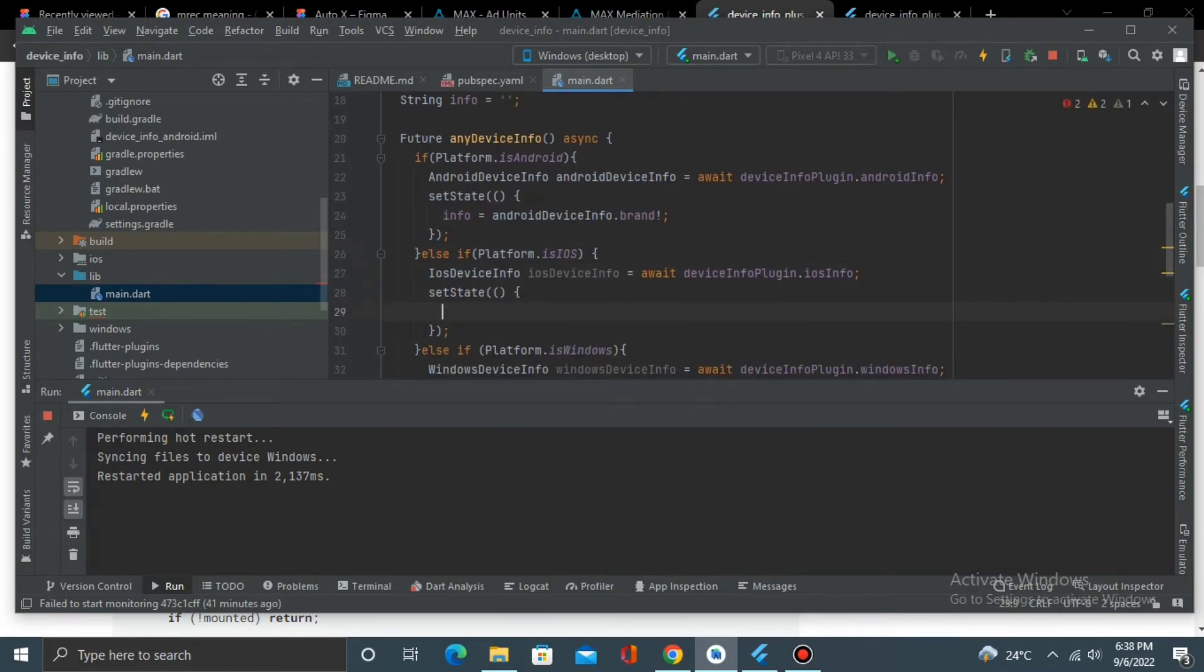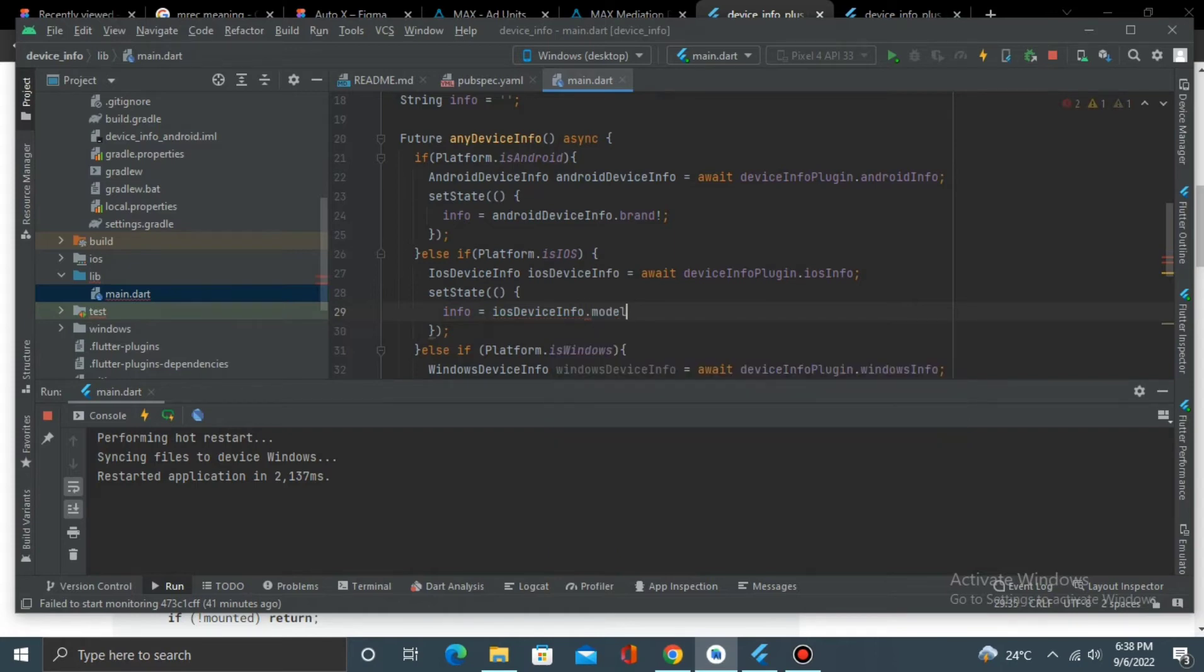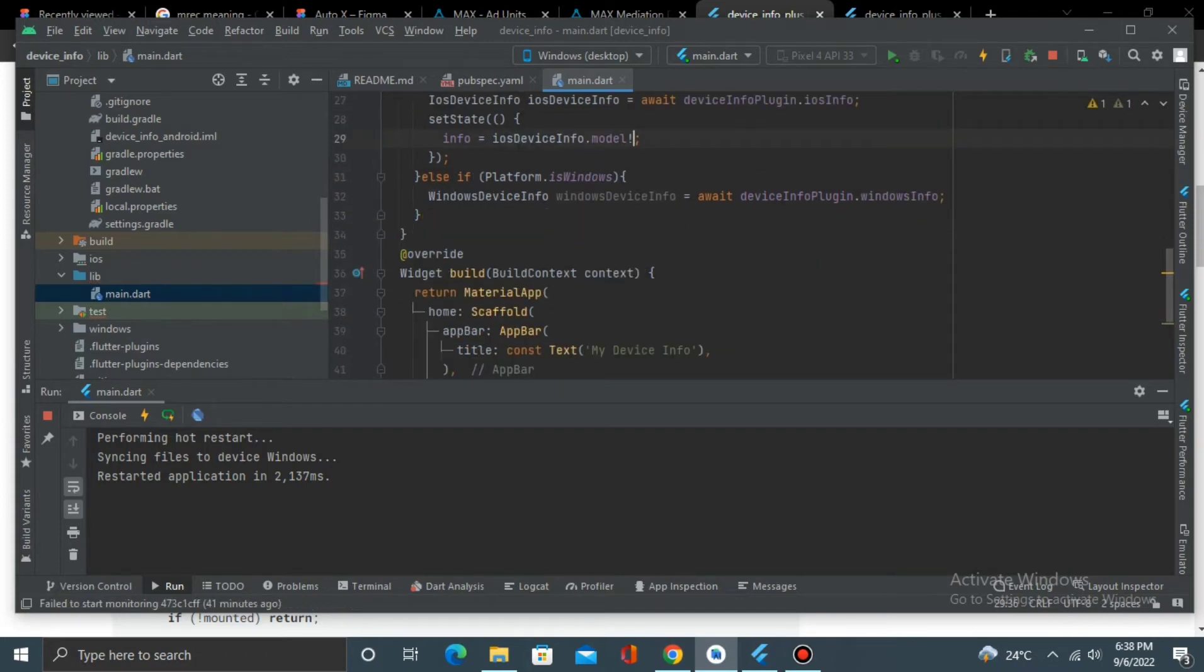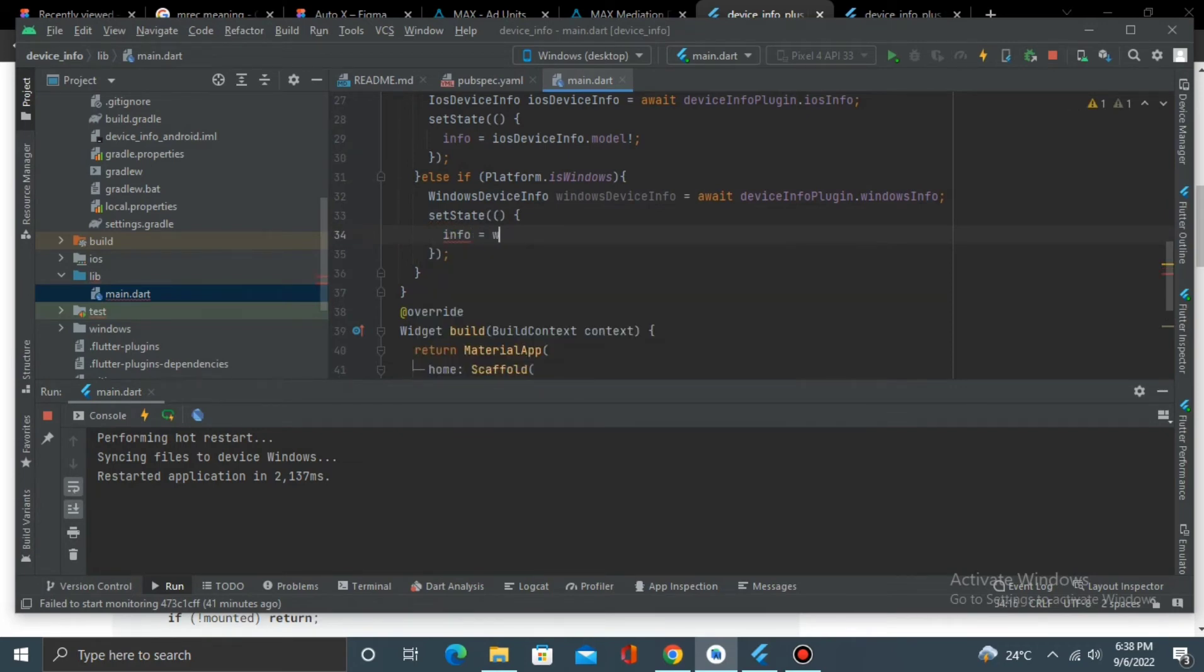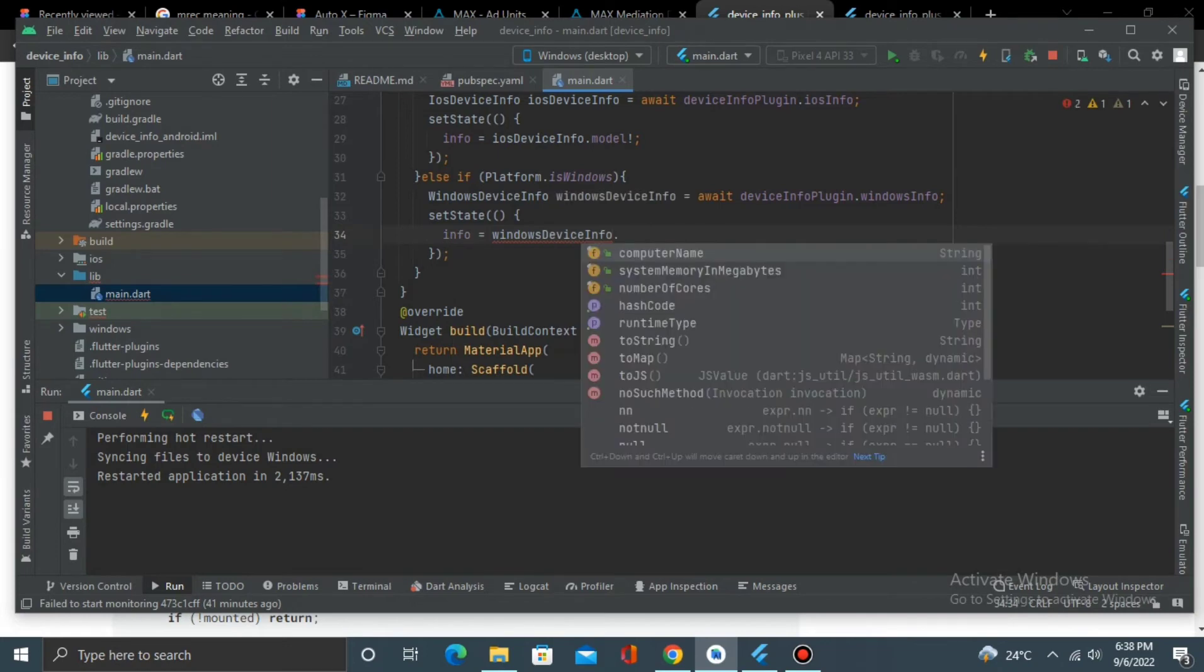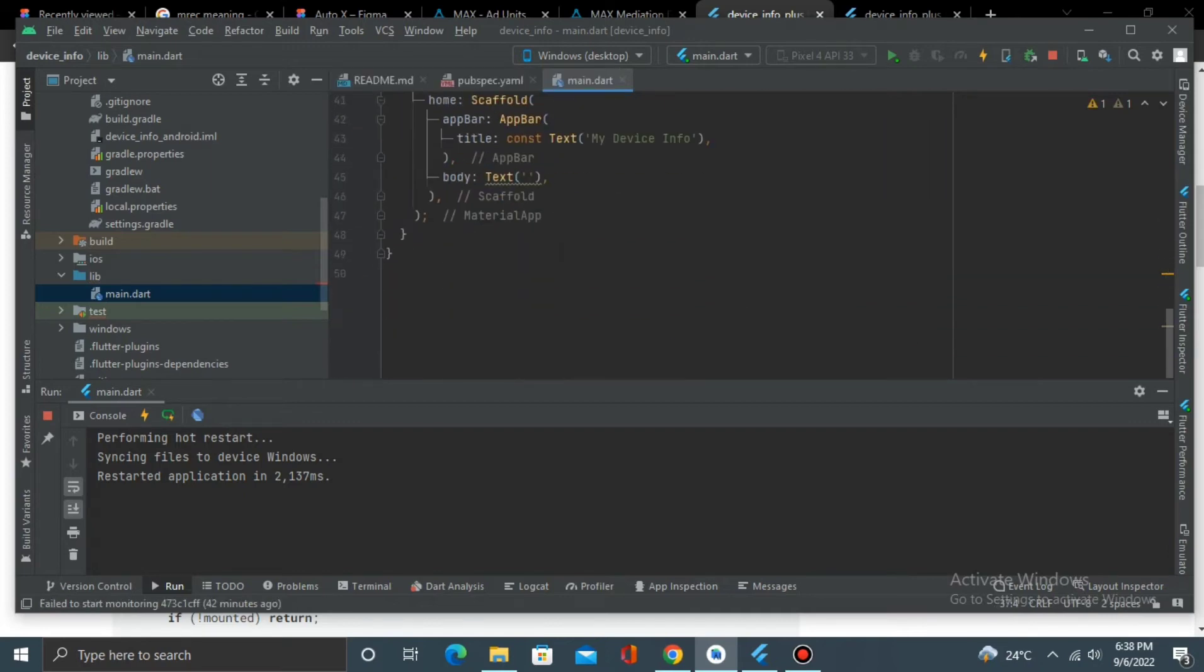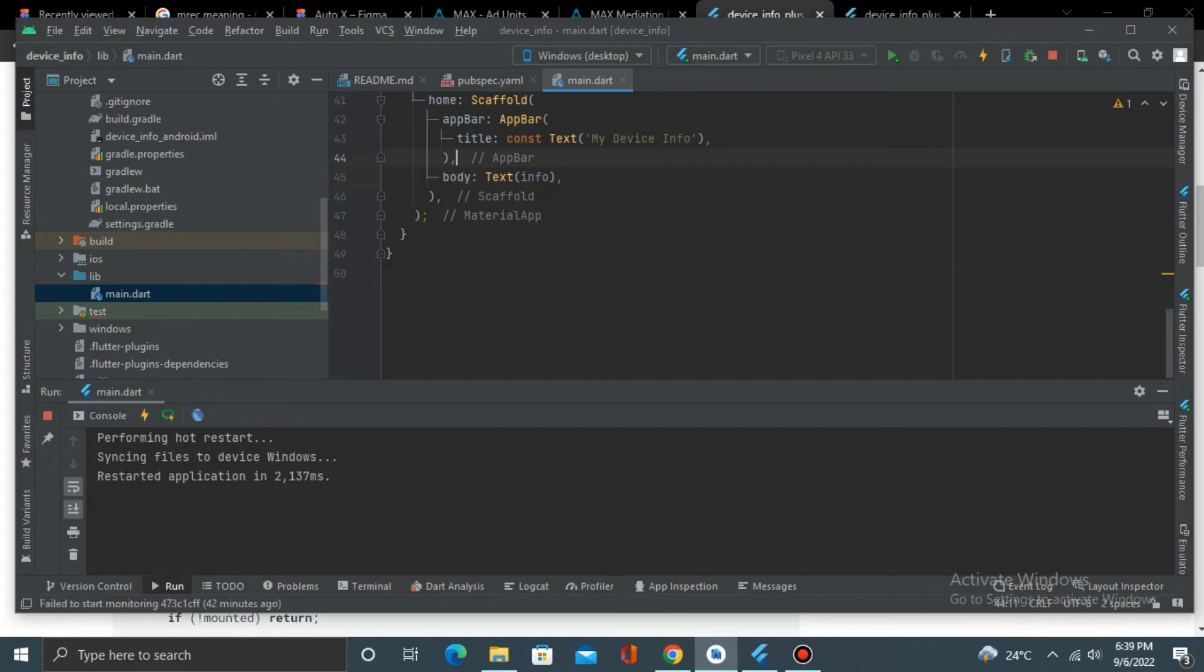And we have an error here, okay. Then if it is iOS, set it, info equals to iOSDeviceInfo.model. And if it is for Windows, then it should set it for WindowsDeviceInfo.computerName.